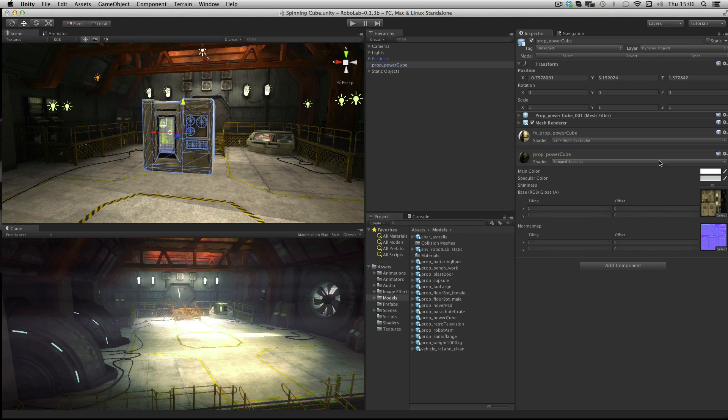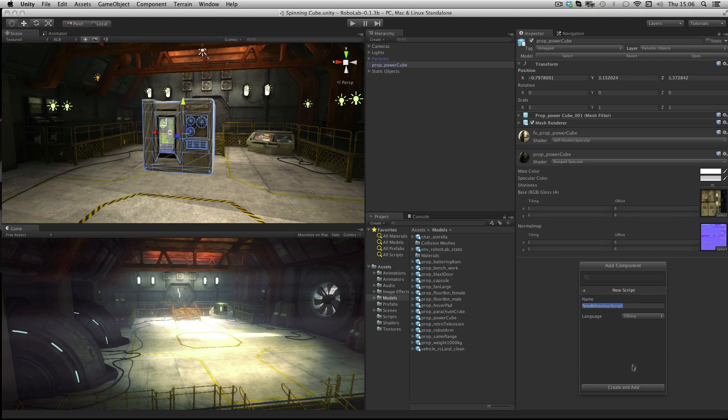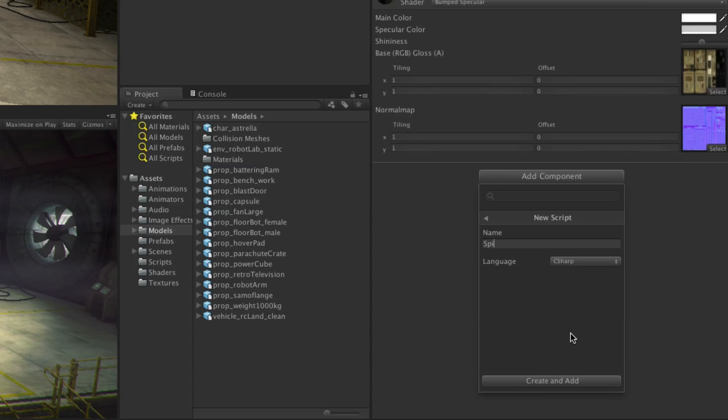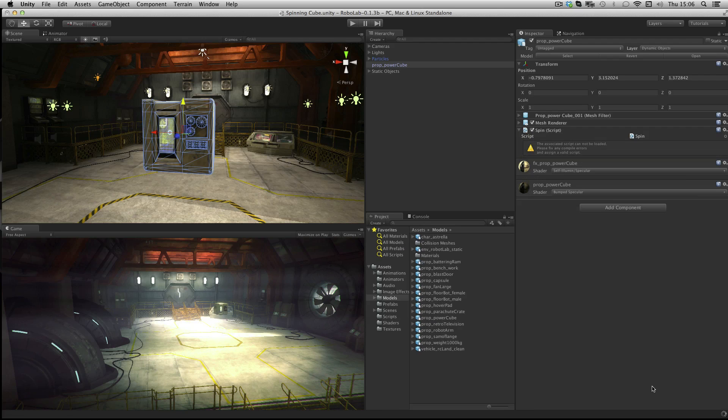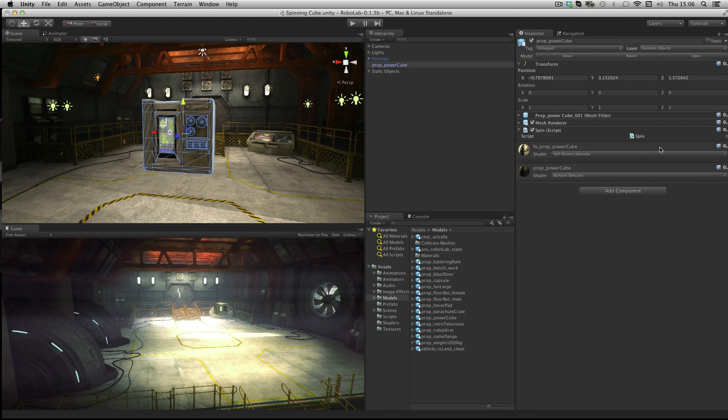Now let's make our script. Click the Add Component button at the bottom of the inspector. Go to New Script and call your new script Spin and click Create and Add. Once it's added, double click the icon for the script to launch it for editing.